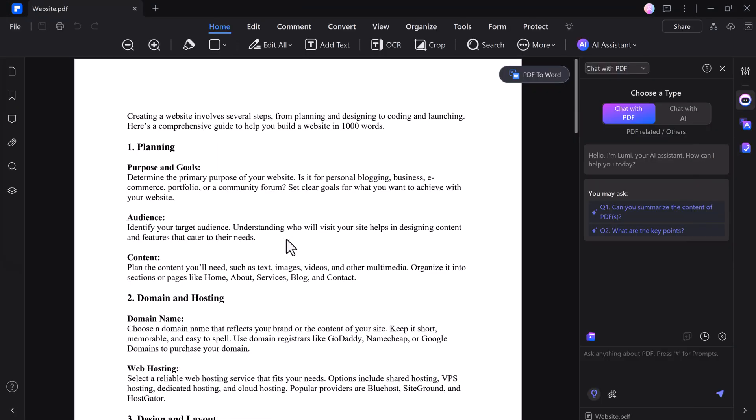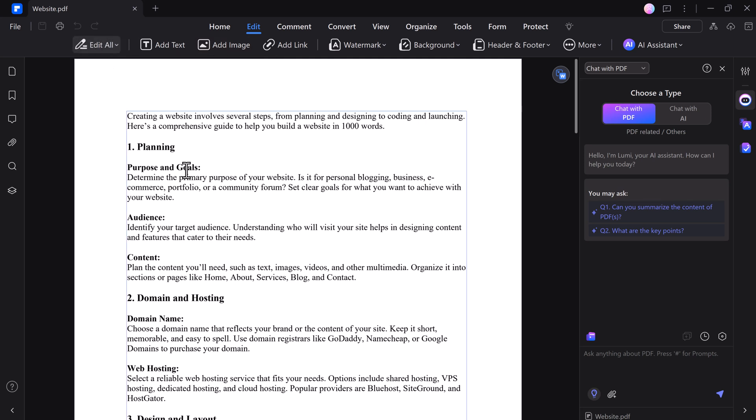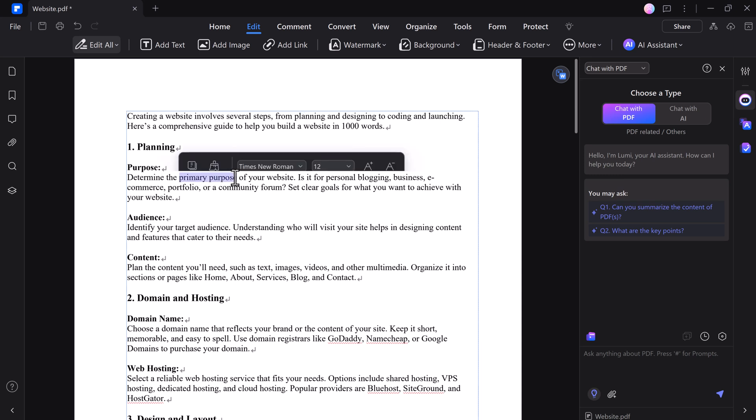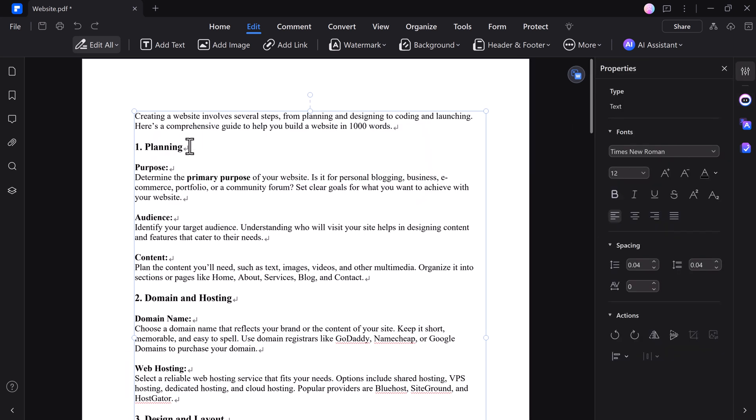Editing a PDF file with PDFelement is straightforward and efficient. You can easily modify text, images, and links within your PDF just like you would in a document. Whether you need to correct a typo, update information, or replace an image, PDFelement provides a user-friendly interface that makes these tasks simple.